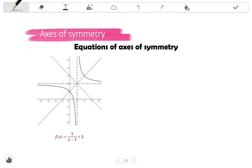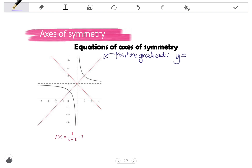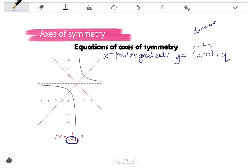If they just want one, they would say: give the equation of the axis of symmetry with a positive gradient, or the equation of the axis of symmetry with a negative gradient. To find the equation of the axis of symmetry with a positive gradient, we use the formula: y equals (x + p) + q, where x + p is the denominator of the hyperbola equation, and q is the q value from the equation.